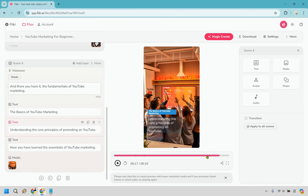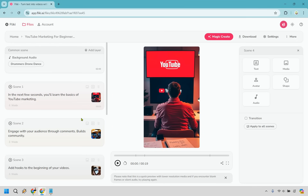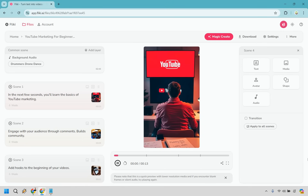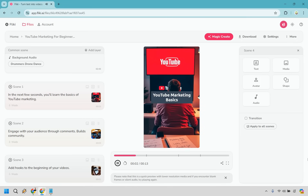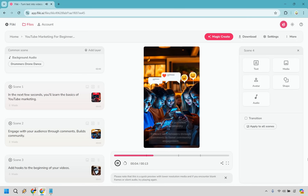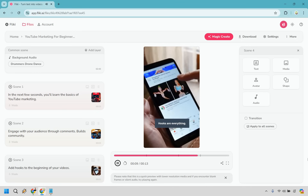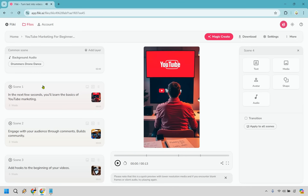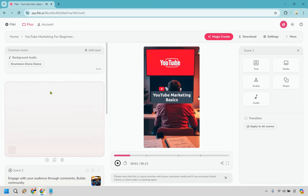This is a very short video, so let's just go back and play through to see what it sounds like. I'll put the volume up — keep in mind you may hear an echo through my speaker. The voiceover plays through: 'In the next few seconds you'll learn the basics of YouTube marketing... engage with your audience through comments... add hooks to the beginning of your videos... and there you have it, the fundamentals of YouTube marketing.'